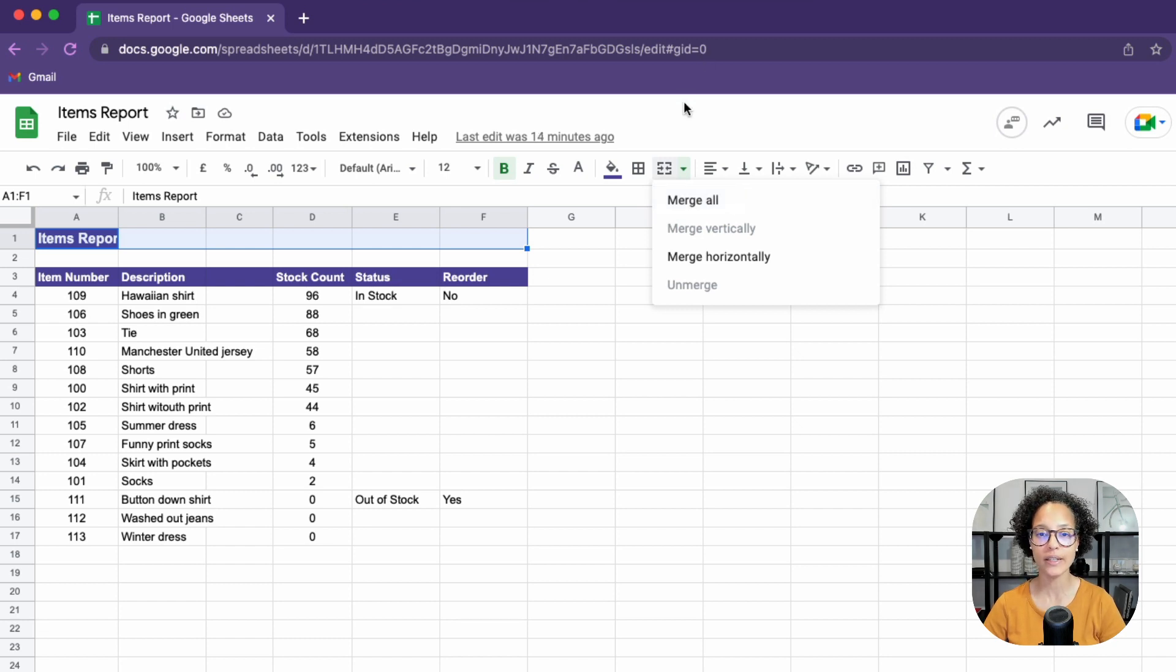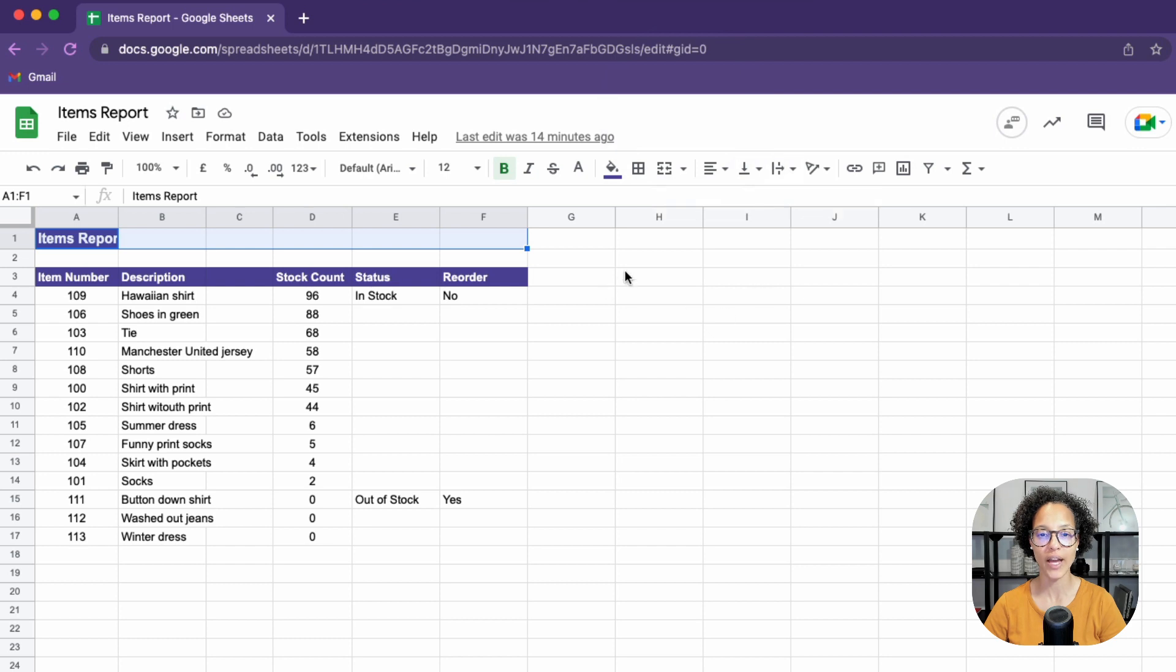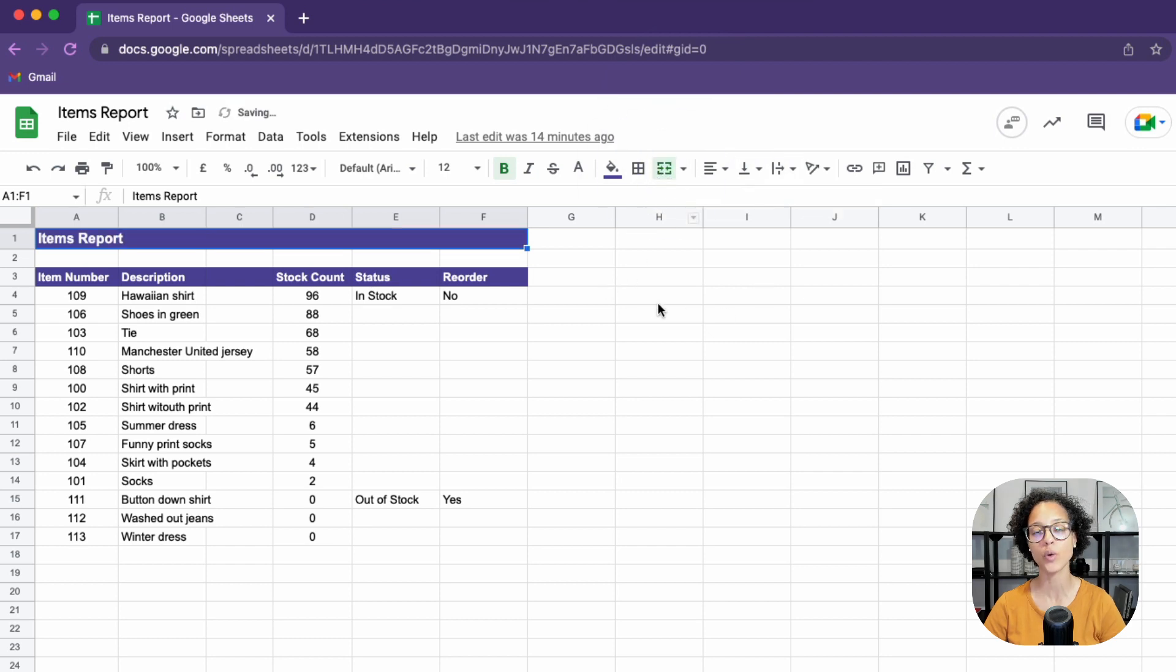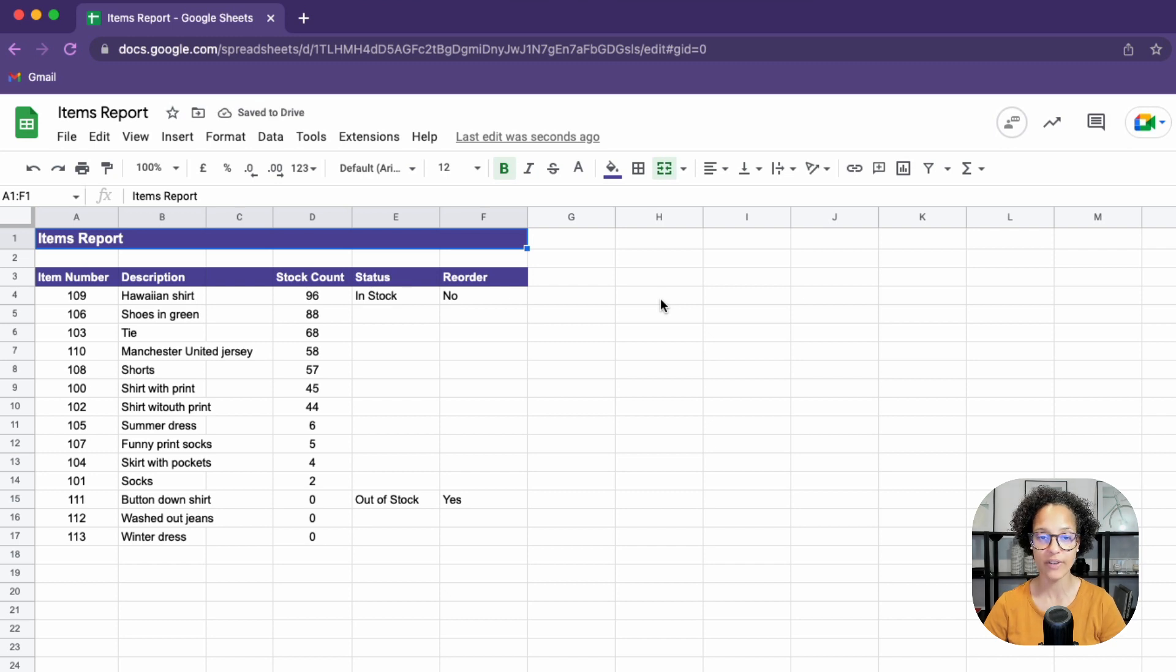In our case, I'm going to click out of that. And now I'm simply going to click on the icon like so. It's going to choose merge all, which is perfectly fine for this situation.